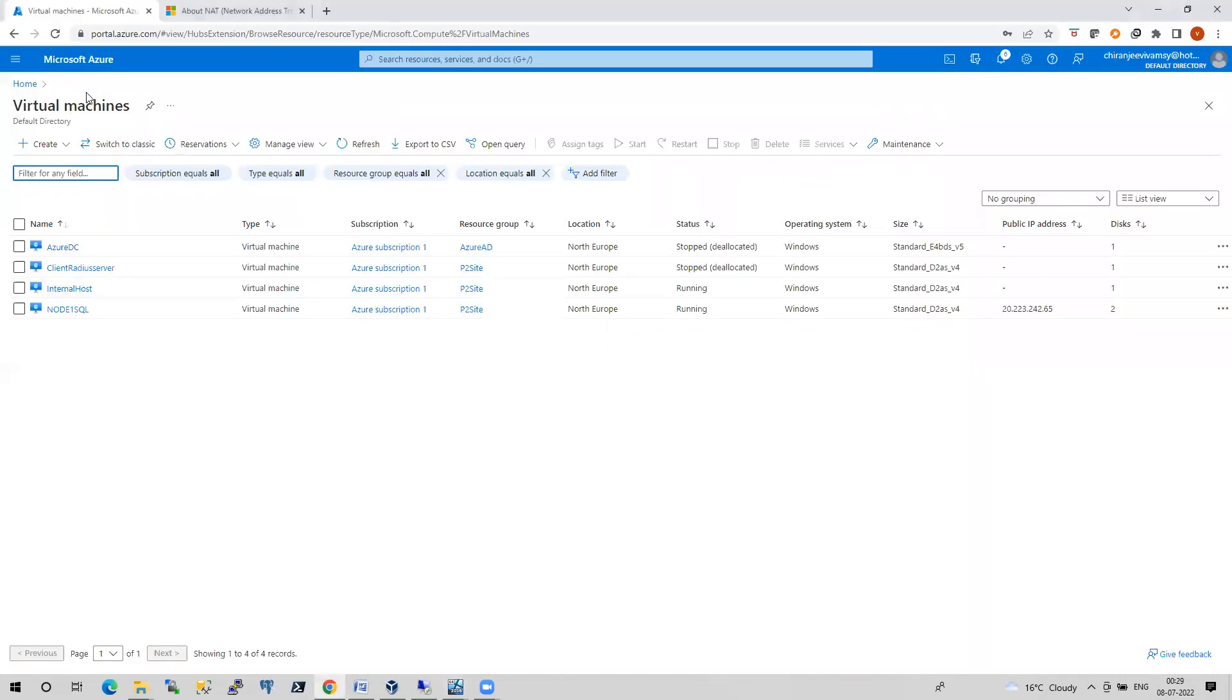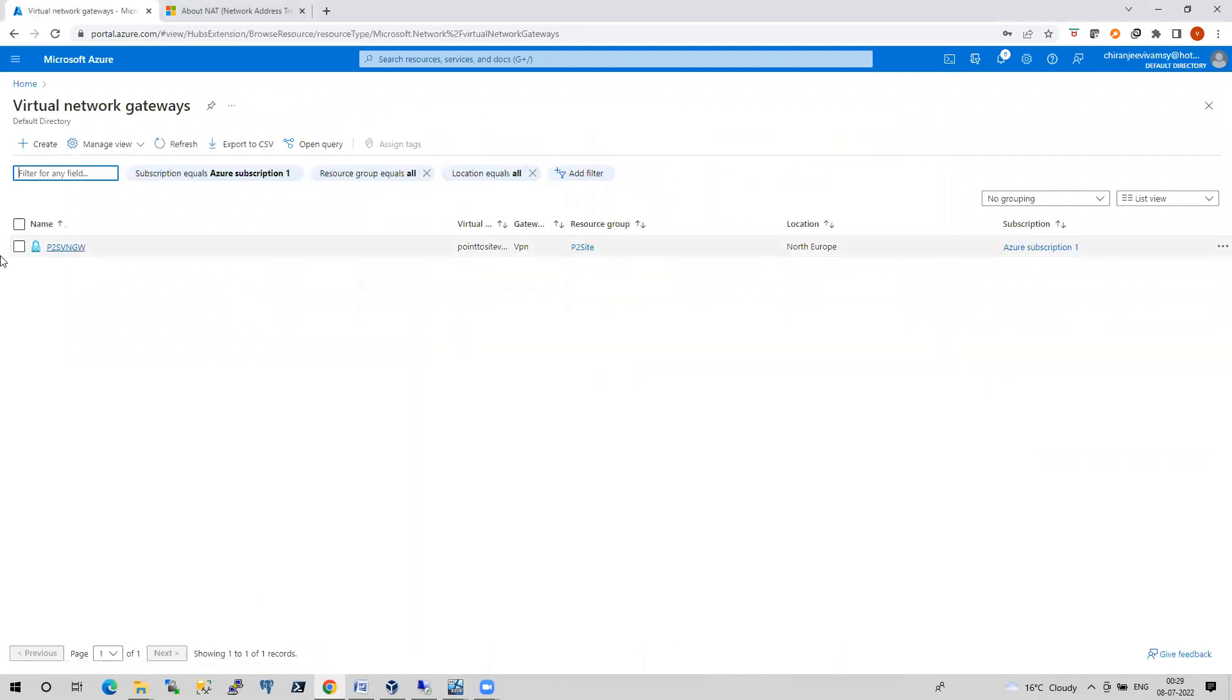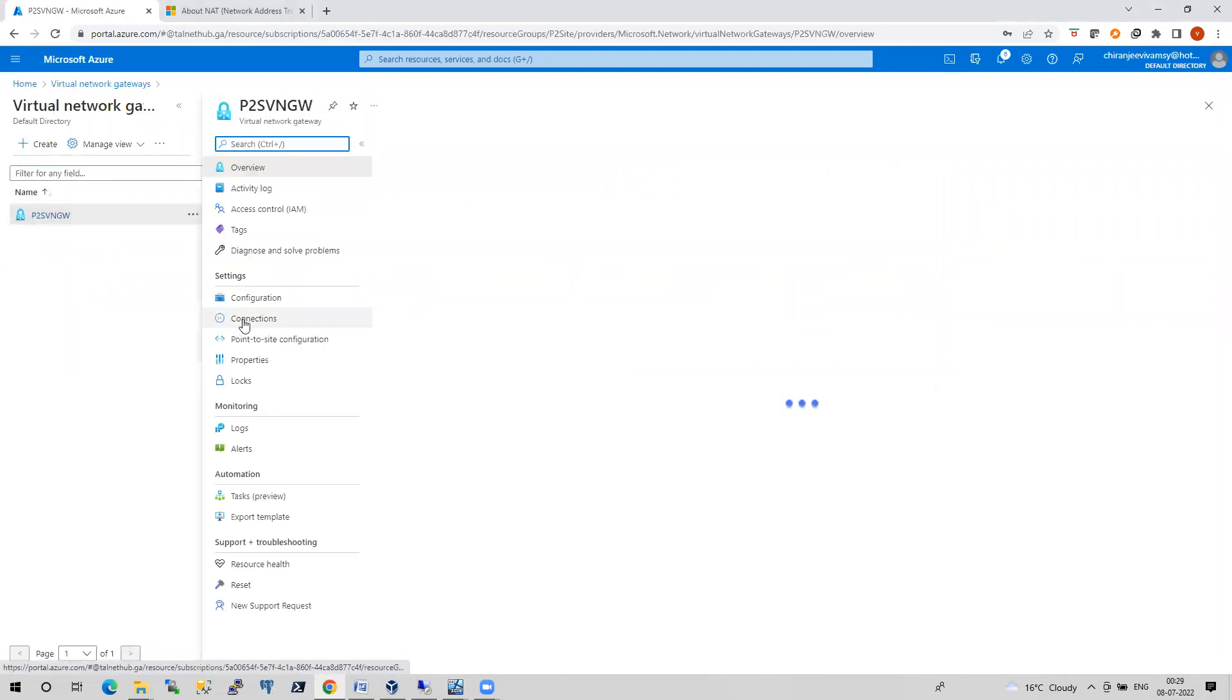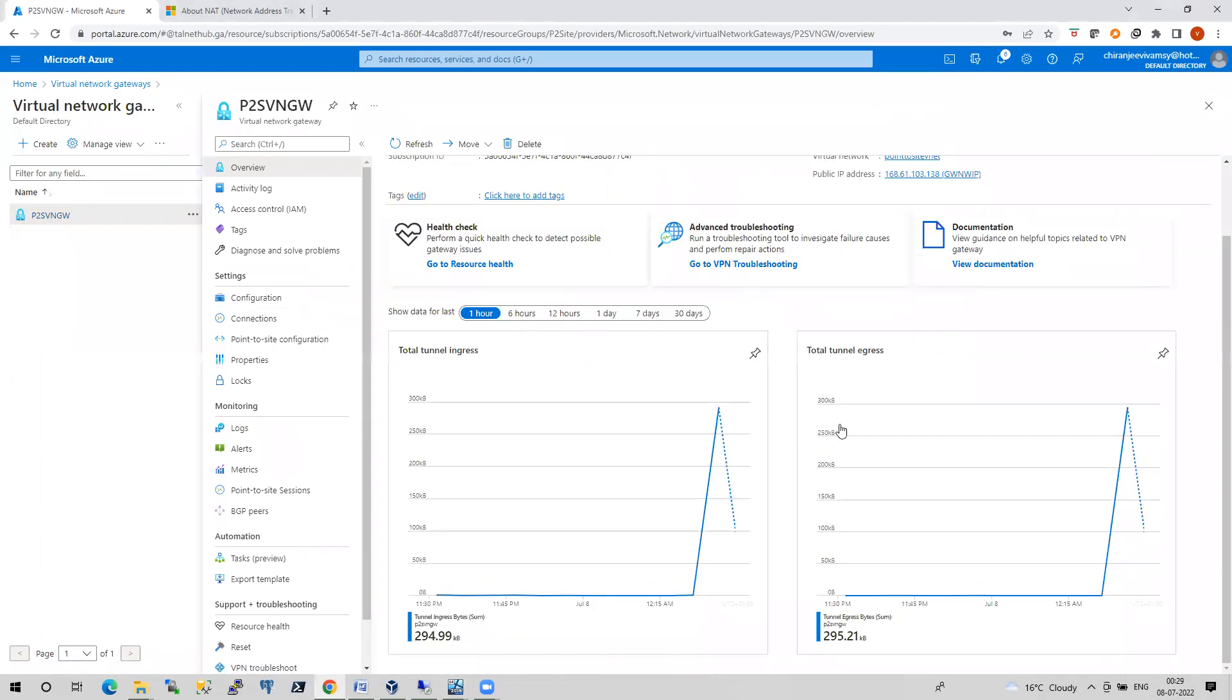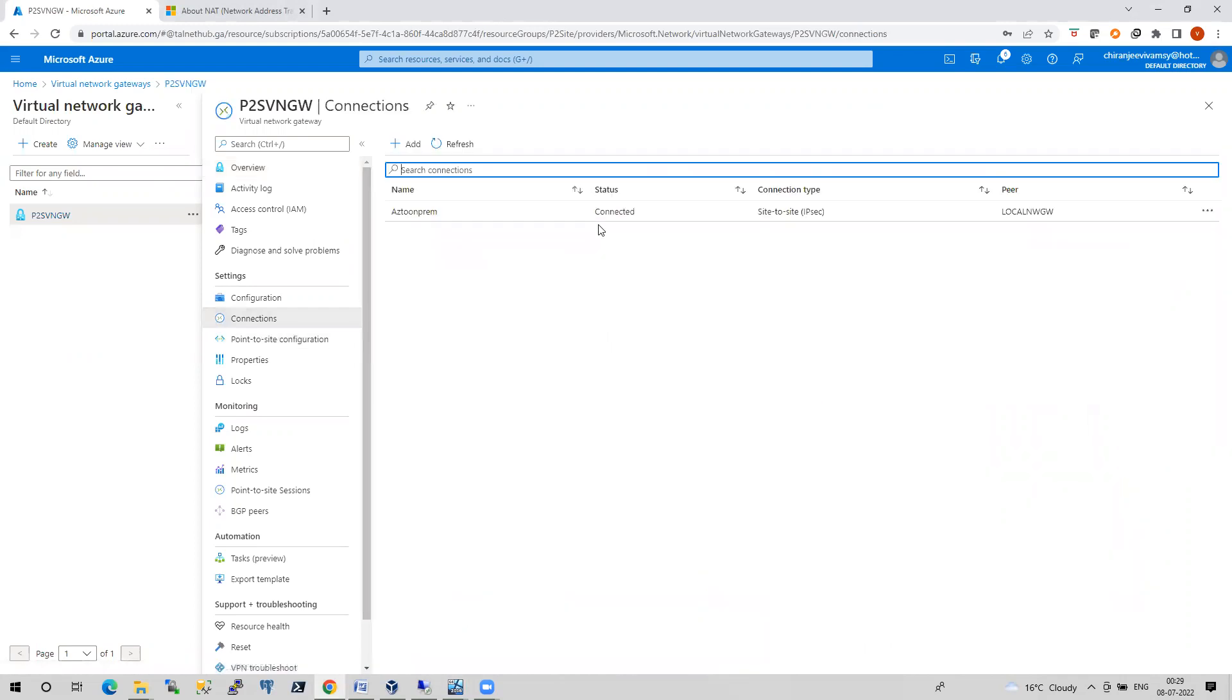If I go to my virtual network gateway, let me go to the virtual network gateway and I will show you. If you see the ingress and egress, the data is being now transferred. If I go to the connections, it will show you the status as connected.